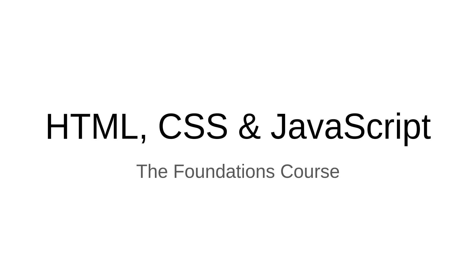Hey guys, welcome to Shruti Vidya. In this video, I'm going to give you an overview of the course that's ahead, the HTML, CSS and JavaScript course, which is a very exciting course.